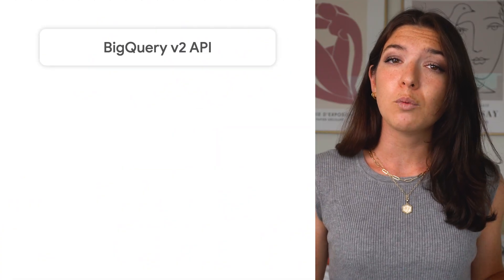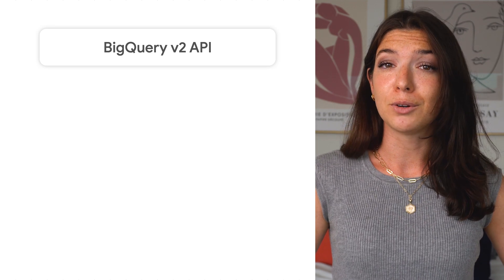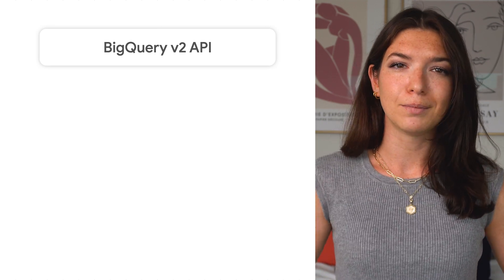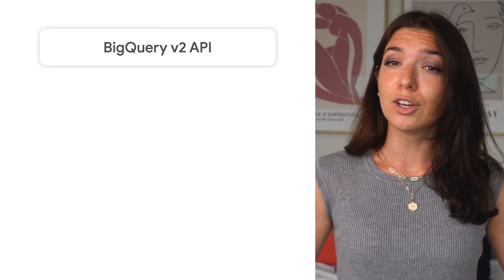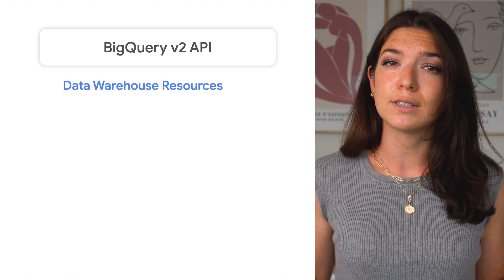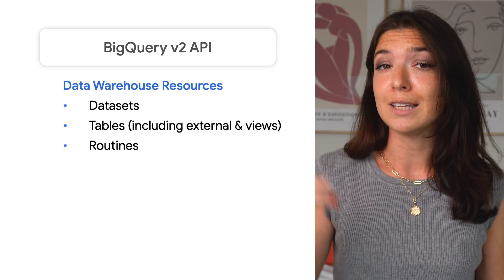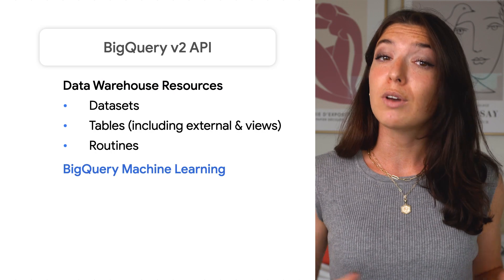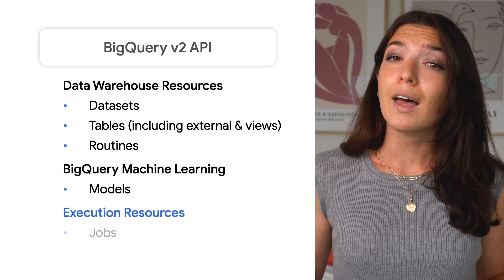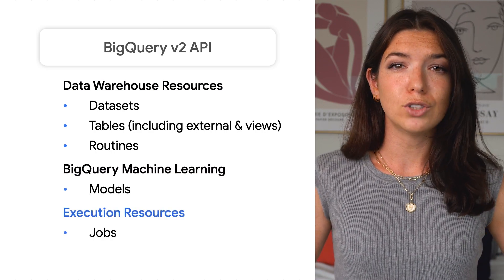The first API we'll discuss is BigQuery V2, which is really the core of BigQuery. Here you can manage data warehousing resources like datasets, tables, and routines. You can also manage machine learning models as well as execution resources, or jobs.